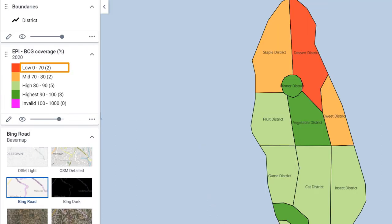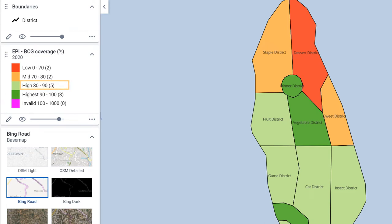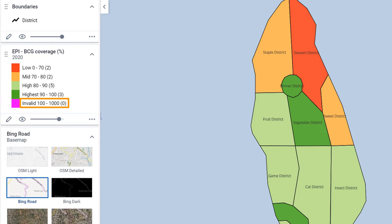Low, from 0 to 70%. Mid, between 70 and 80%. High, between 80 and 90%. Highest, between 90 and 100%. And a fifth level, called invalid, that goes from 100 to 1000. An organization unit will fall into this class if it has a coverage over 100%, which suggests an error in the data values.